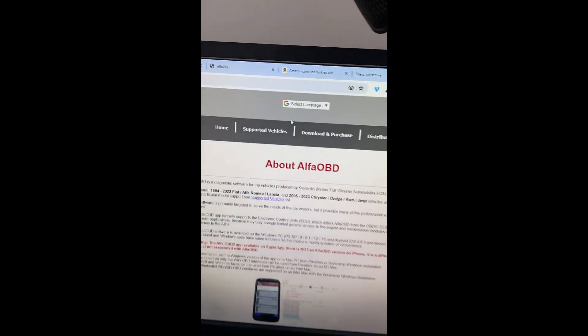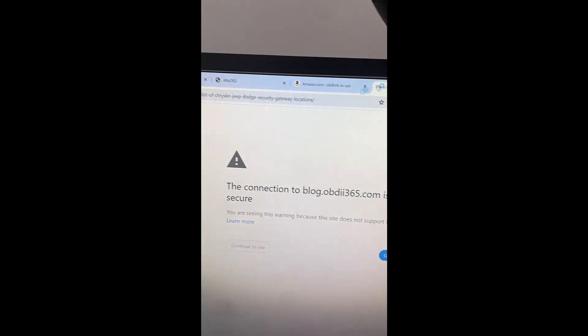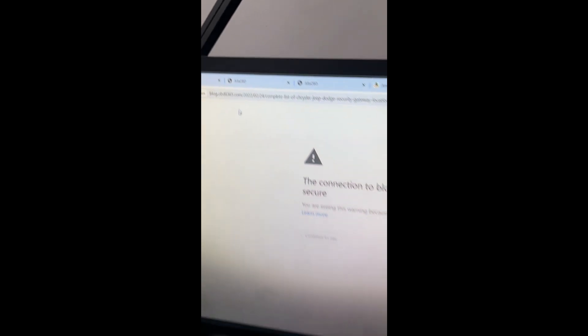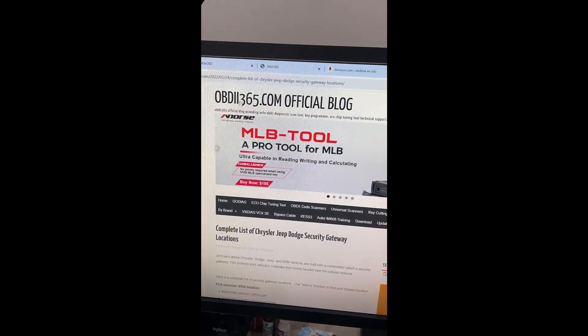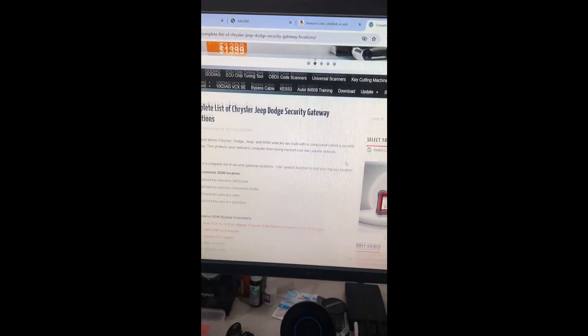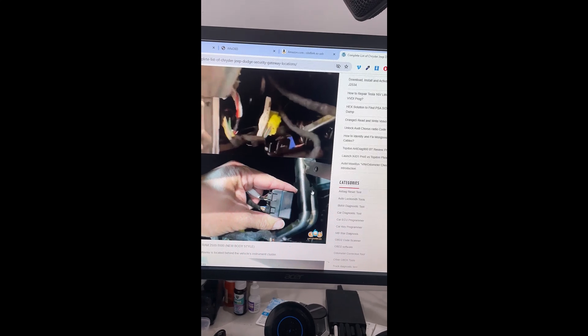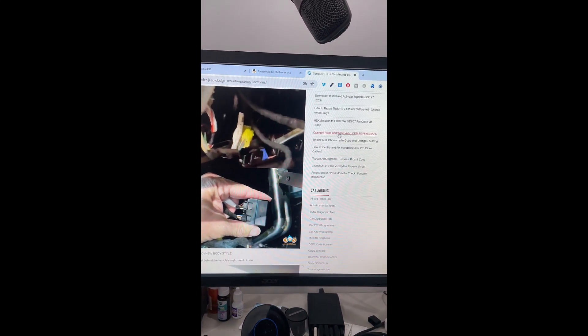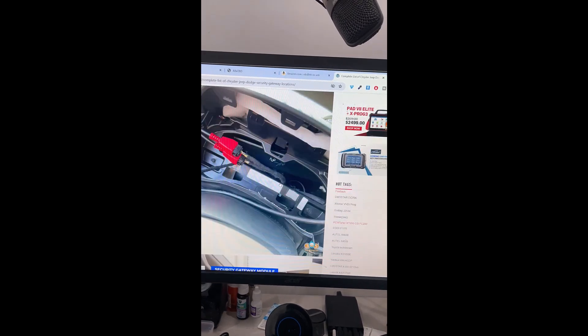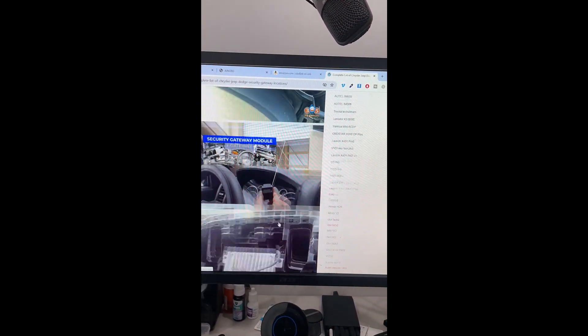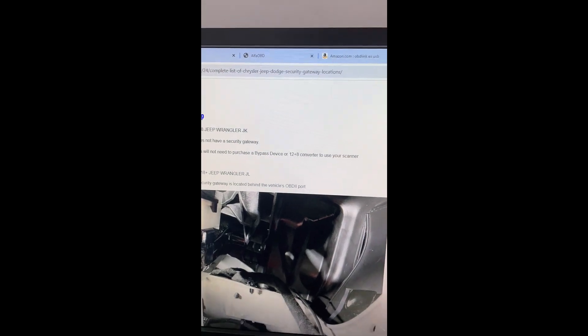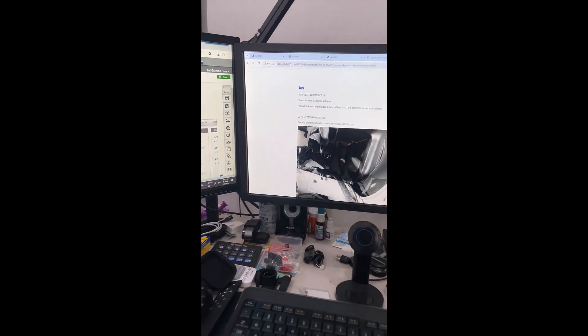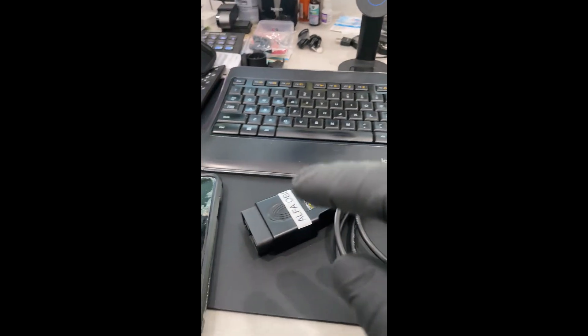Now, I'm going to also leave a link. The link is blogobd2365.com. It's going to tell you that it's not secure. I just click continue to site, and this publication tells me where the connector is located. For the vehicles that do need the bypass, you cannot plug in into the OBD port. You have to go and plug in in another place. So that's some more deep knowledge over here, but I'm going to leave this link to you as well. Now, the one that I'm dealing with today is a Dodge Ram 2014. So for that one, I don't need the bypass, and let me show you.